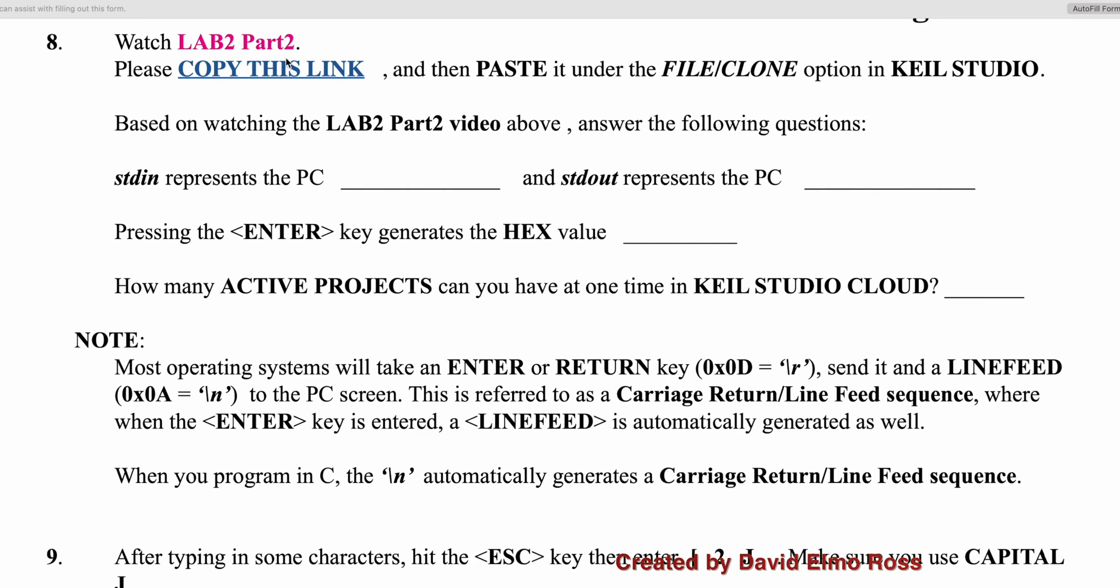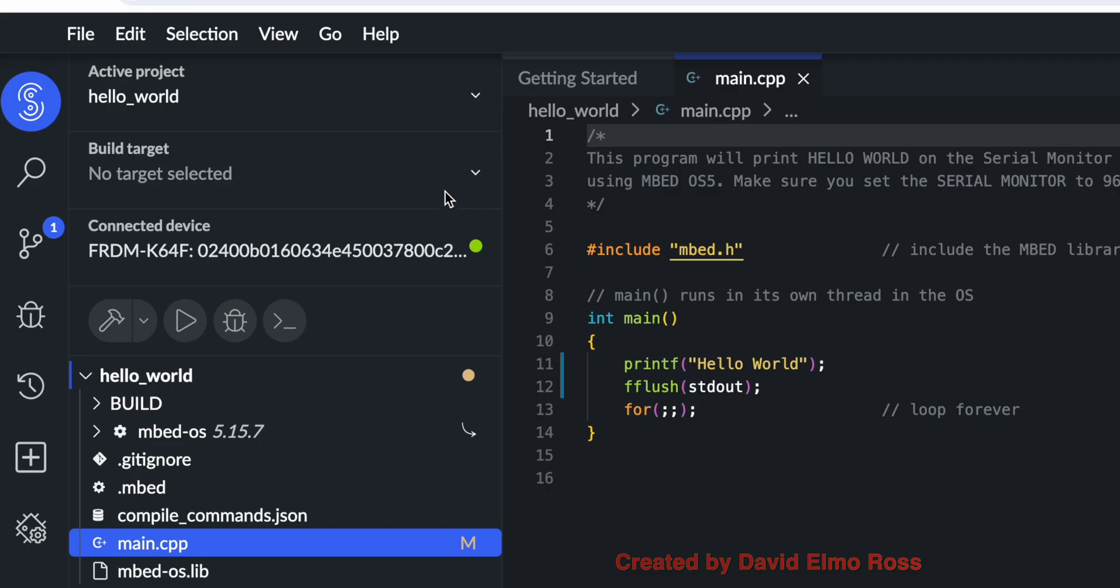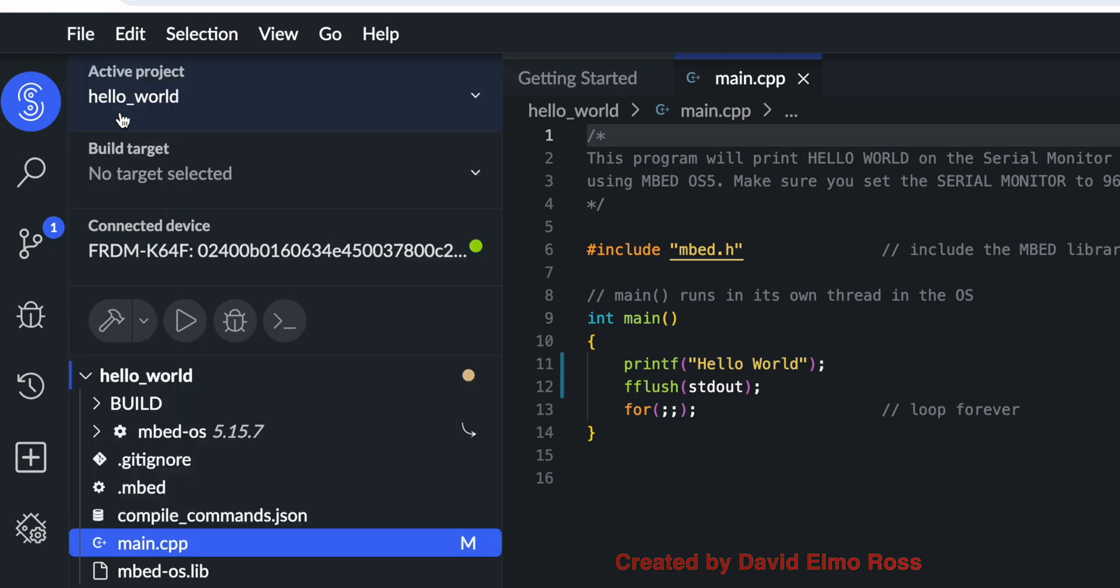Right now you're watching Lab 2 Part 2, and what it says here is to copy this link. We're just going to right-click and copy the link. Now when we go to try and clone this, there's nothing here that says clone anymore. So what we have to do is go up to File from now on and go down to Clone.